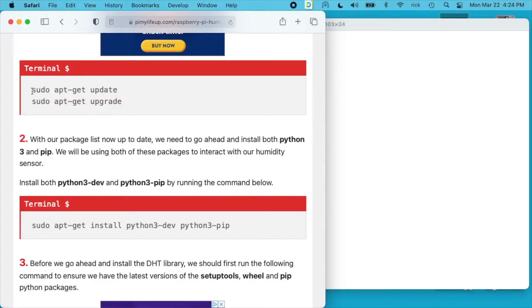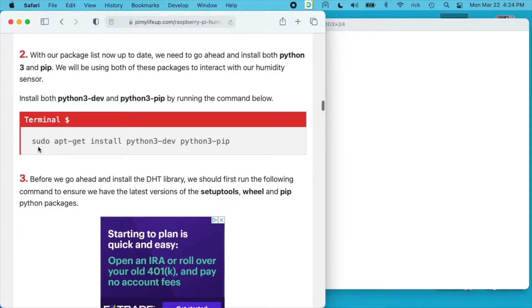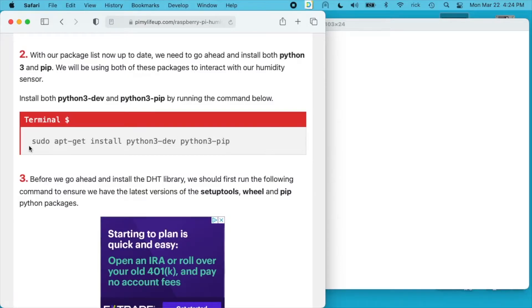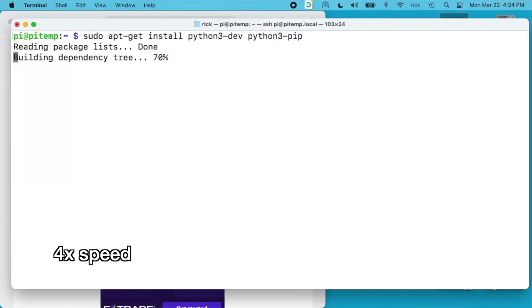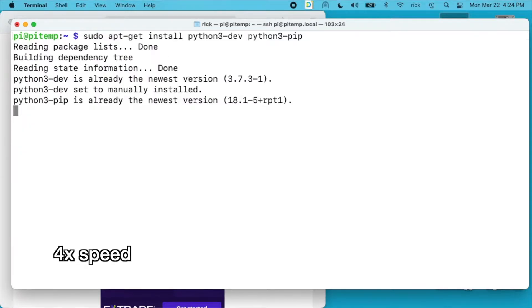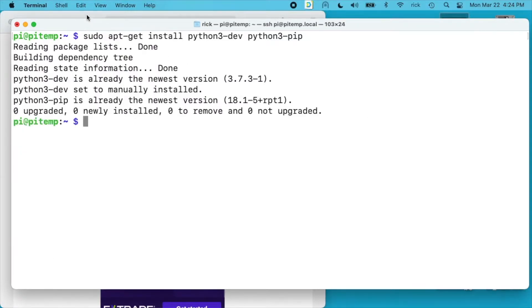First thing it wants us to do is to run sudo apt-get update and sudo apt-get upgrade. I've run those two commands already. Next it wants us to install python-dev and python-pip, Python 3 that is. So I'll copy this over. I'll paste that into my terminal. Okay we're good to go there.